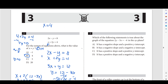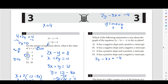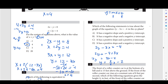Number 3 asks which statement is true about the graph of 2y minus 3x equals negative 4 in the xy-plane. To find slope and y-intercept, we need it in y equals mx plus b form. Rewriting: 2y equals 3x minus 4, so y equals (3/2)x minus 2. This tells us we have a positive slope and a negative y-intercept of negative 2. The answer is D.